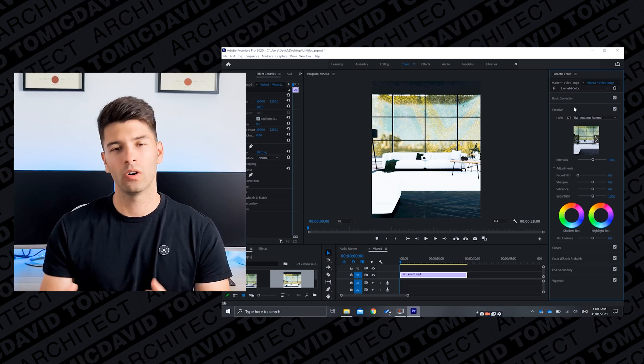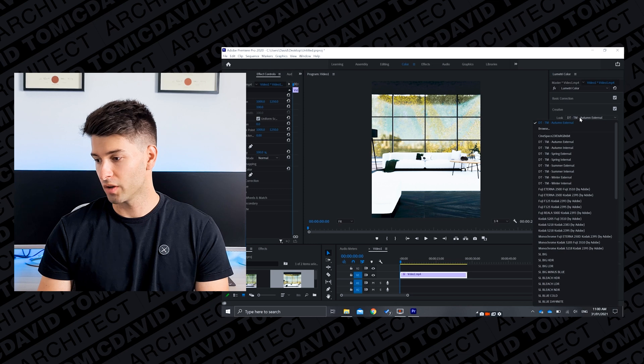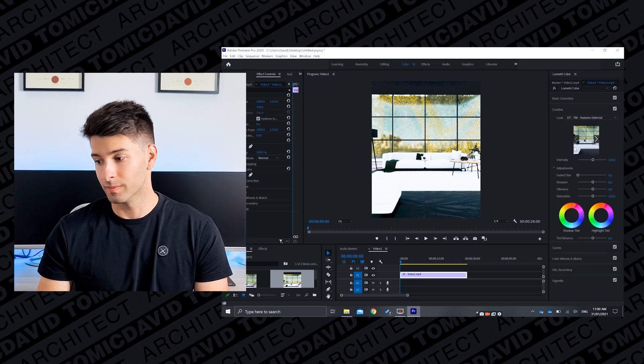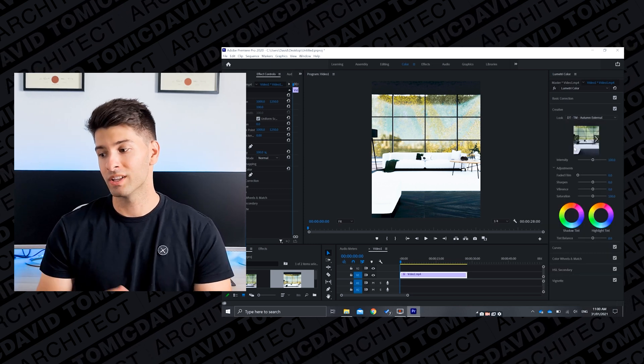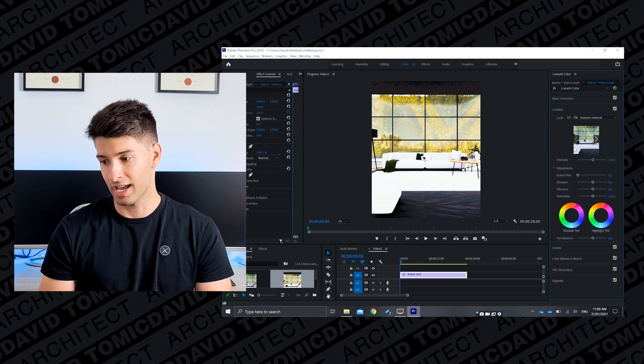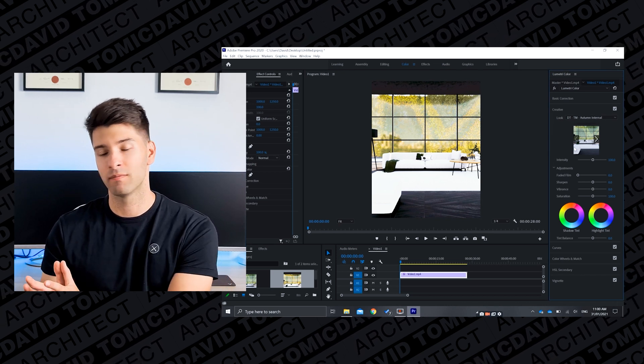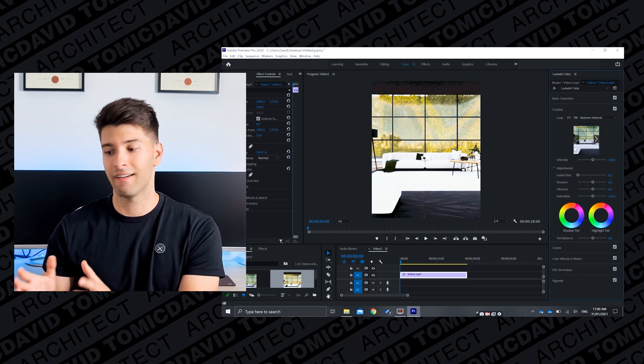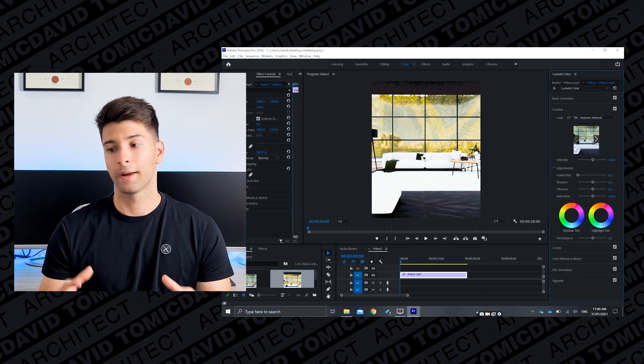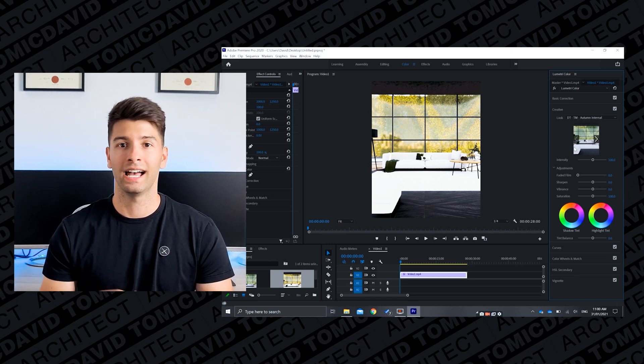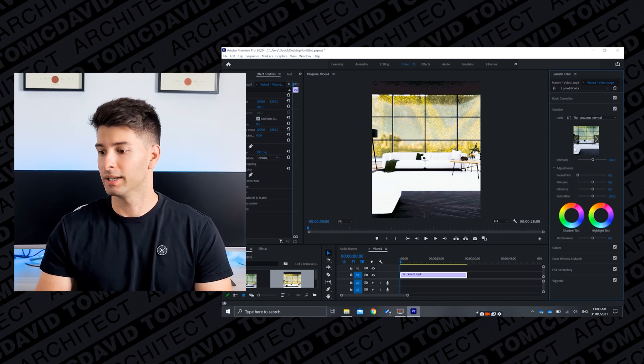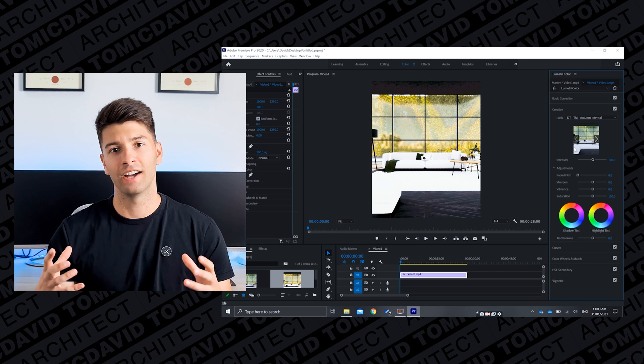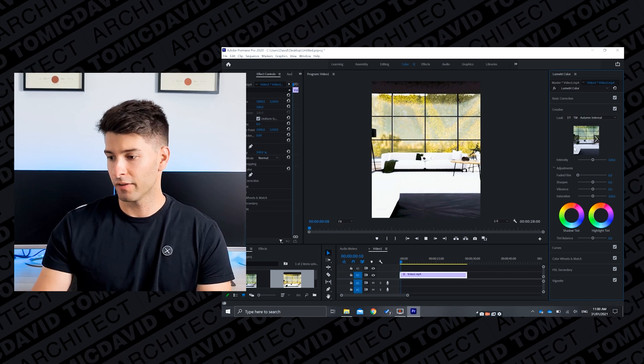So you can see now that all the colors are green and orange and not really looking correct. So if we come down and change that to autumn internal you will once again see how much of a difference that makes. All of a sudden that photo there and that video there looks like autumn.